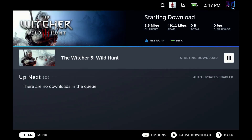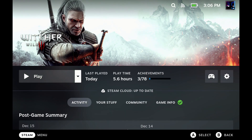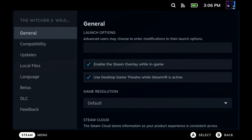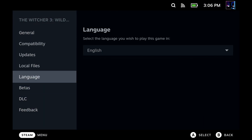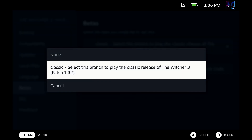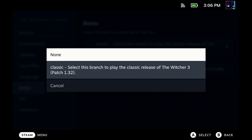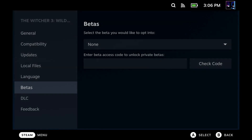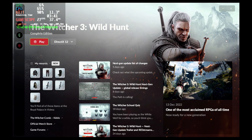Now before we go further, if you want to then go back to the next-gen update, same idea — go into your settings, go into your properties, come down to betas, and you're simply just going to select none. Then that's going to start an update again, another download, and it's going to take you back to the next-gen version. So at least you do have that option right now.